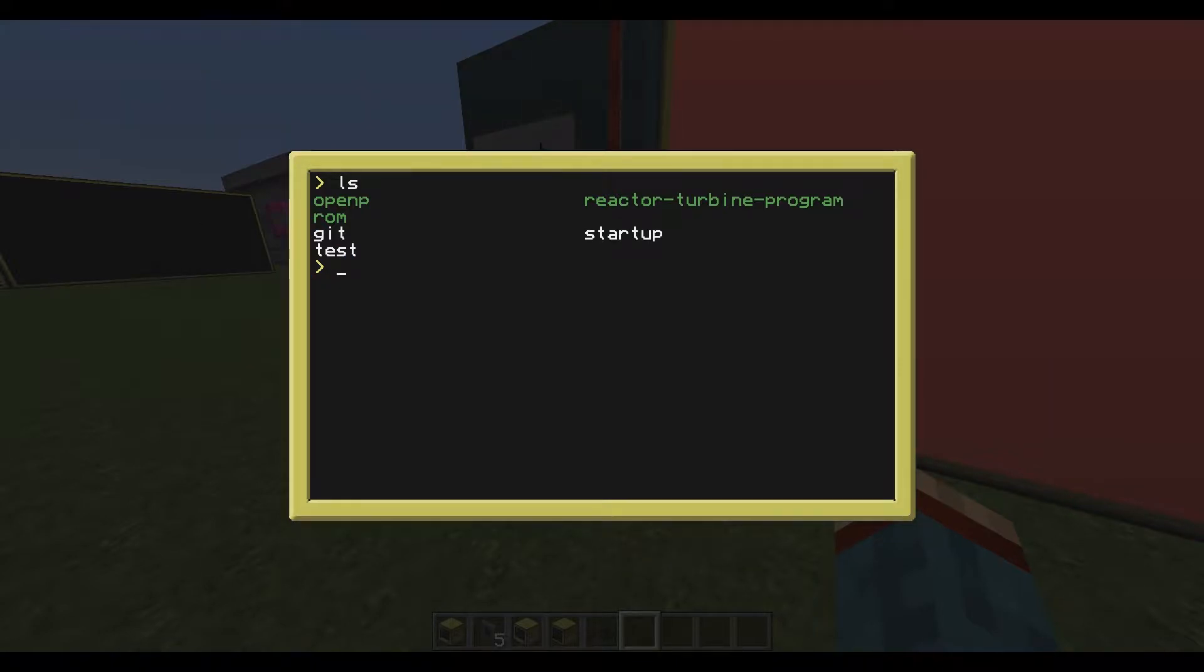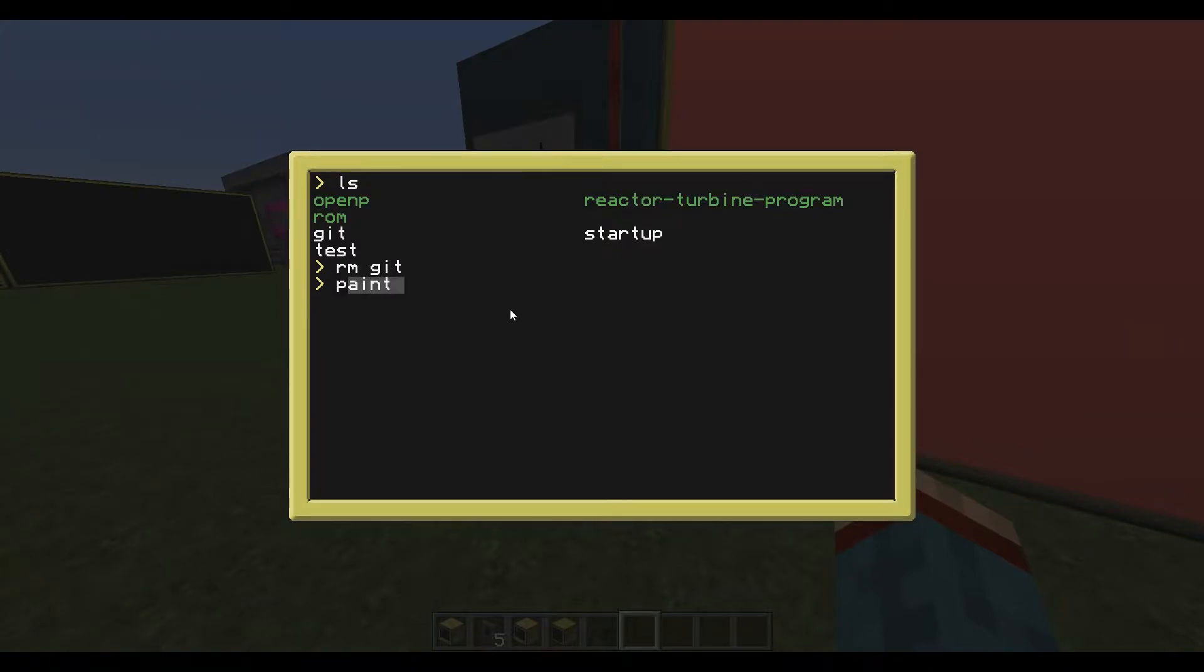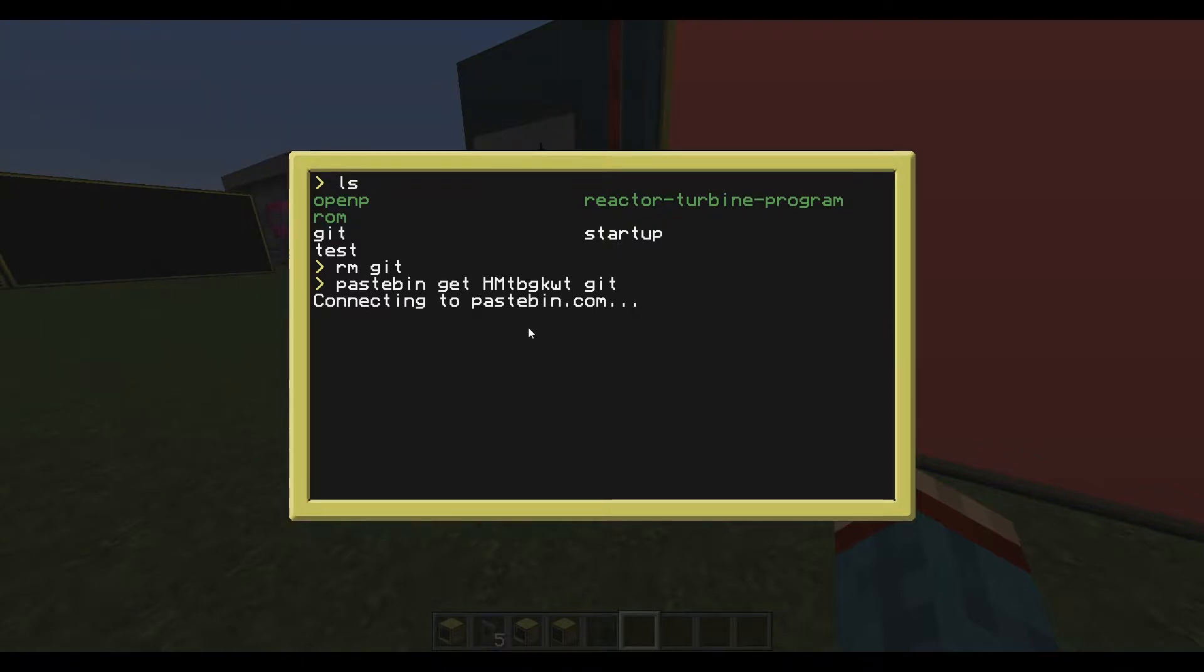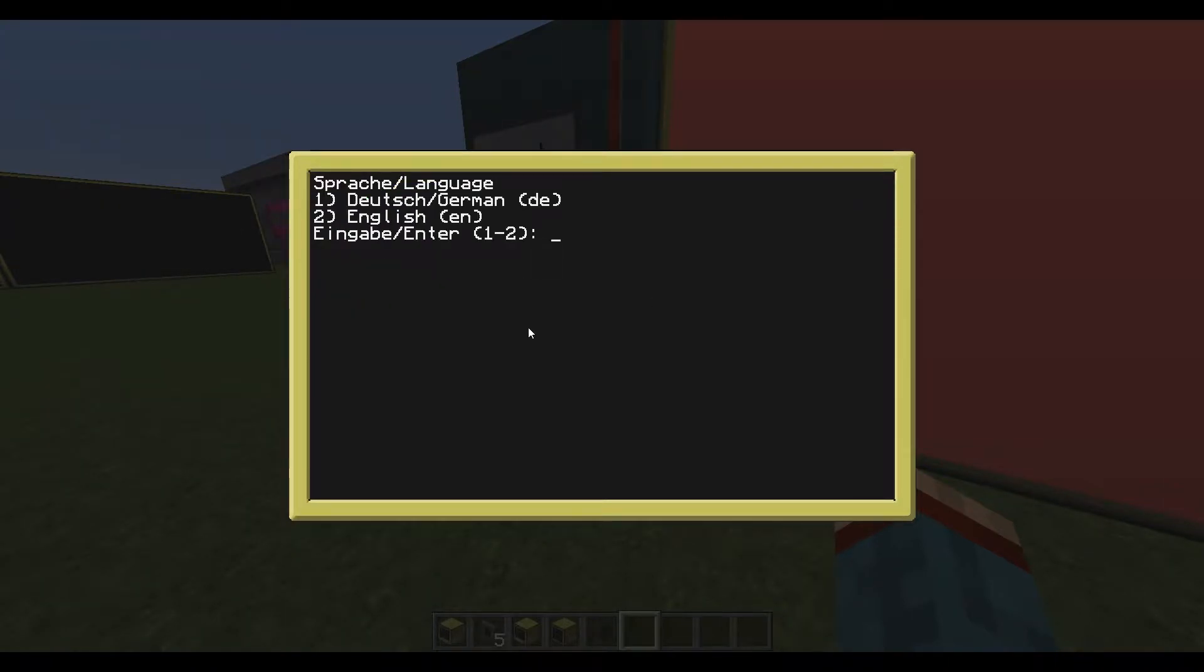So I will just go ahead and remove this file and redownload it via pastebin. Type in 'pastebin get' and this code you can find in the video description as well. We download it and execute it.